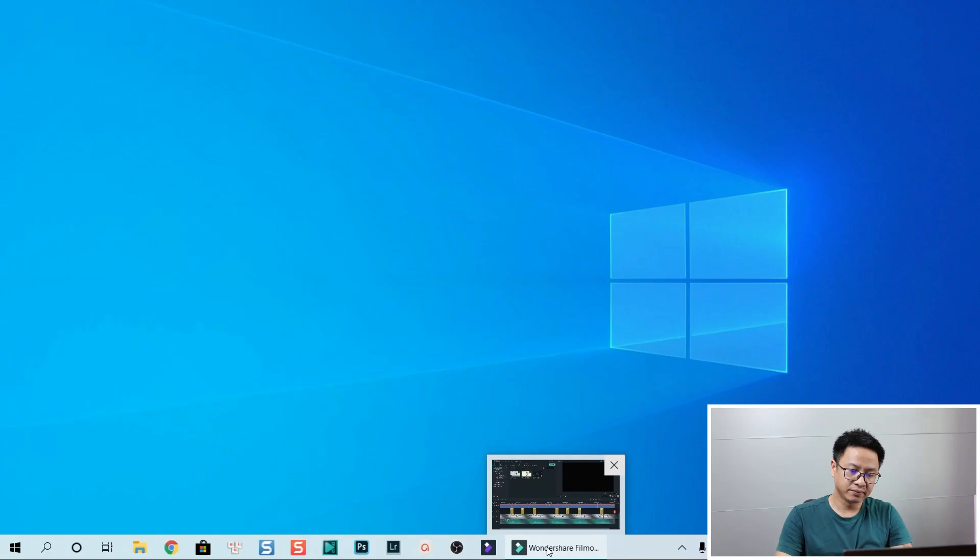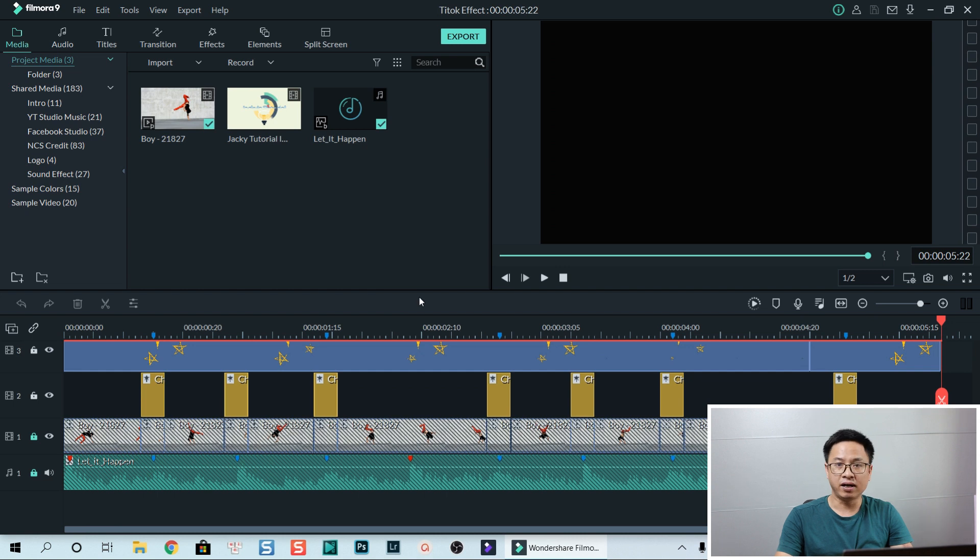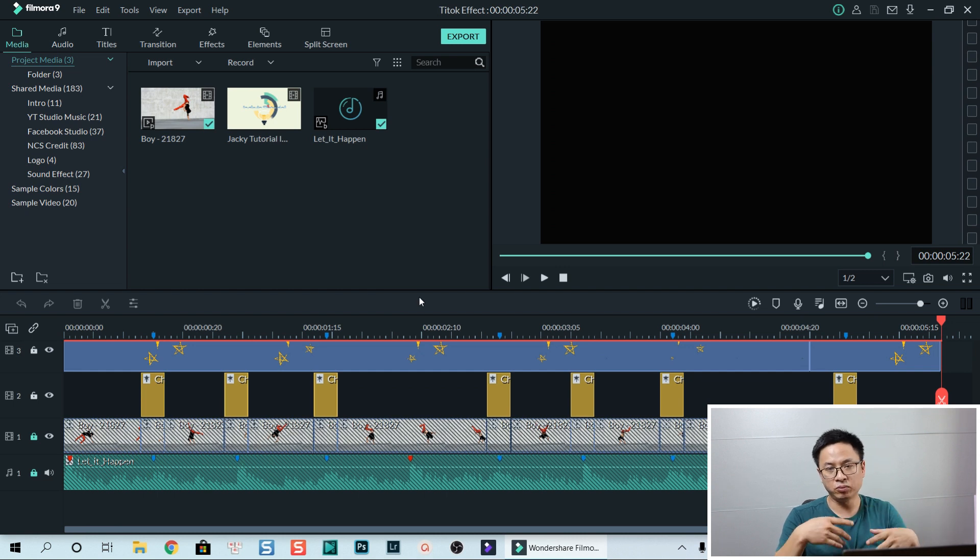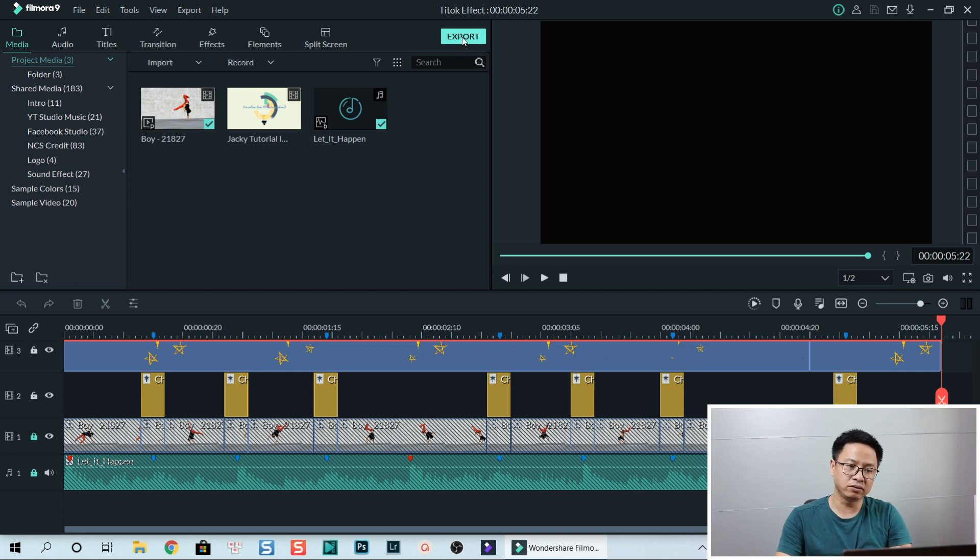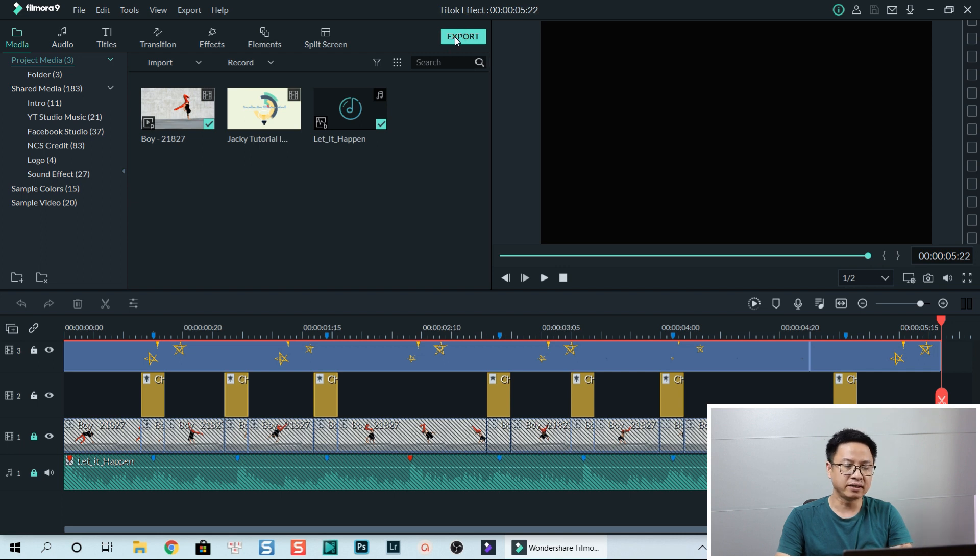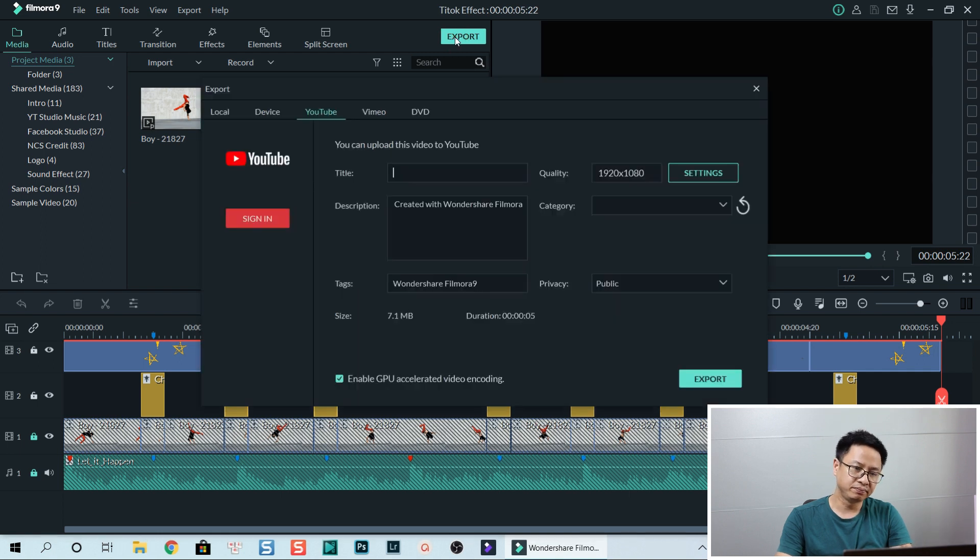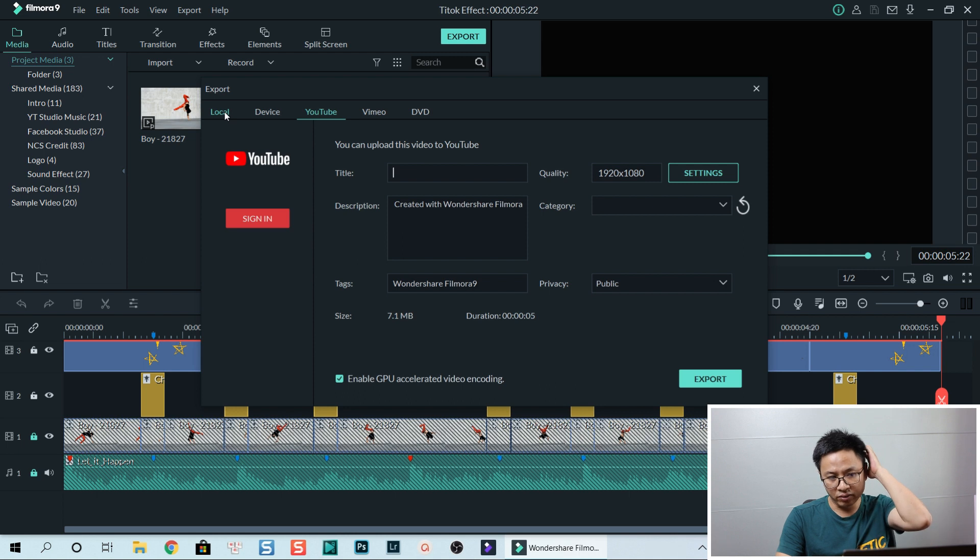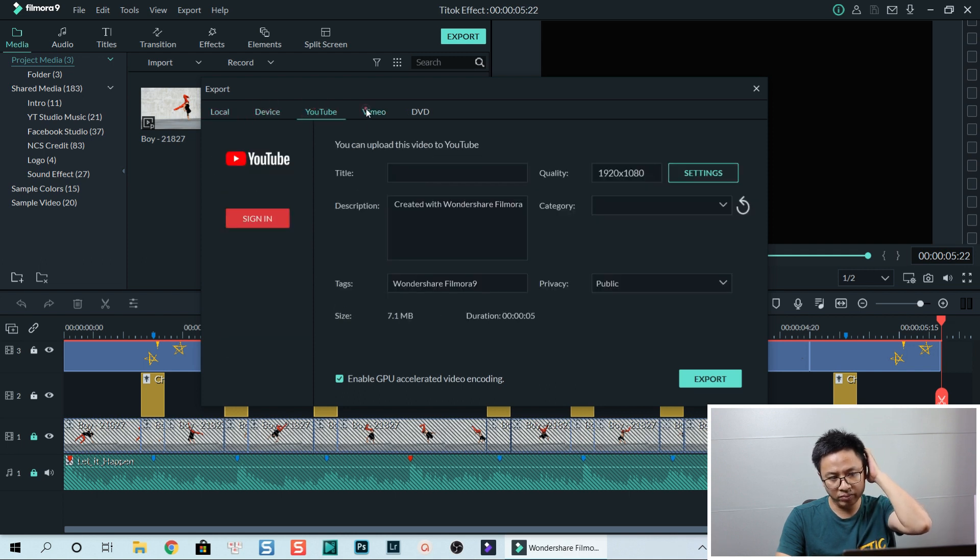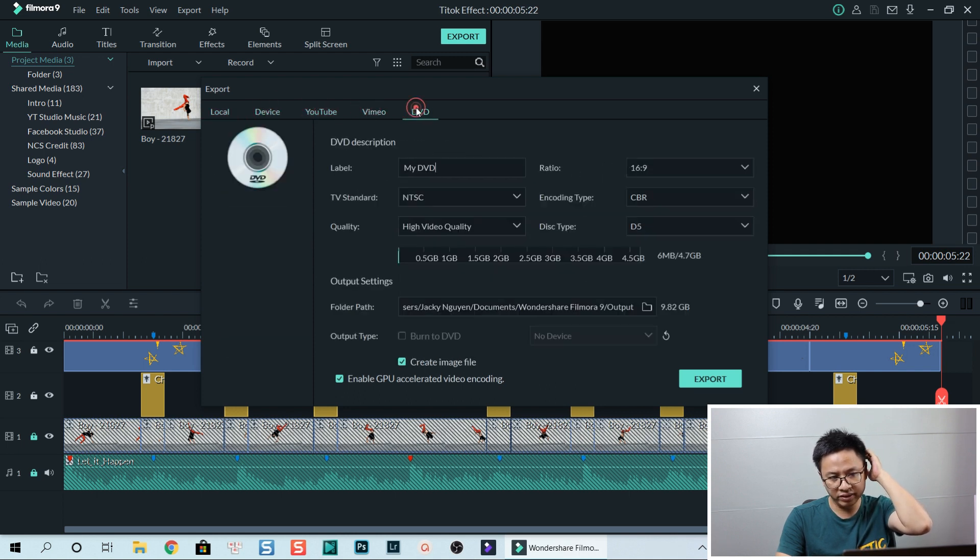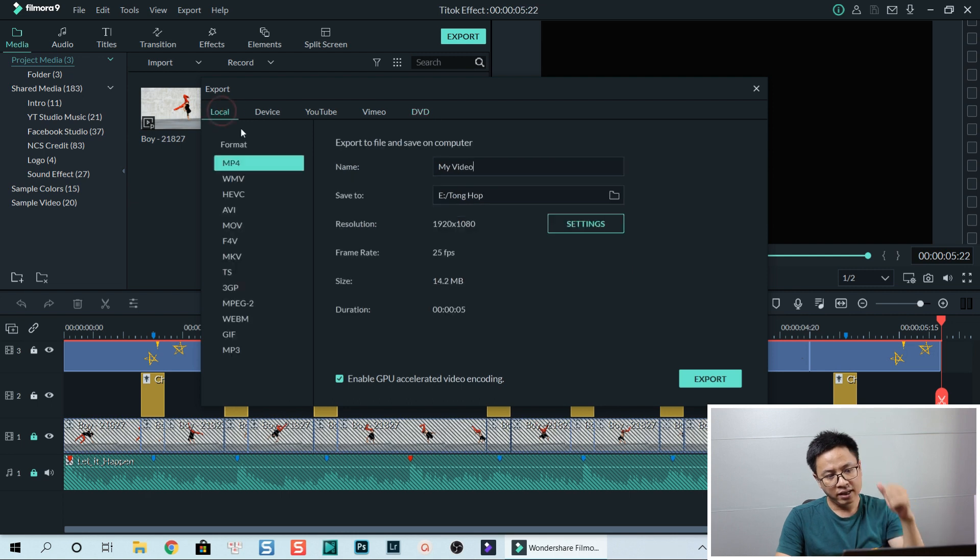First thing first, I go to Filmora. This is Filmora. I'm currently using Filmora screen recorder to record my screen. So when you finish your editing work, you go to export right here, export the project. I click on that and you see that here we have local device, YouTube, Vimeo, DVD.